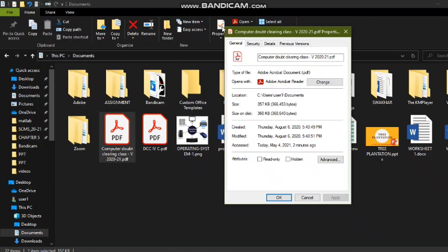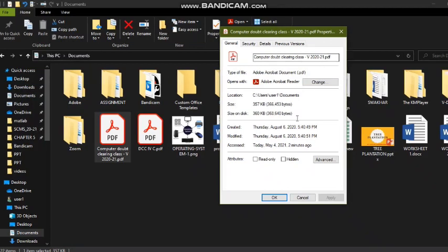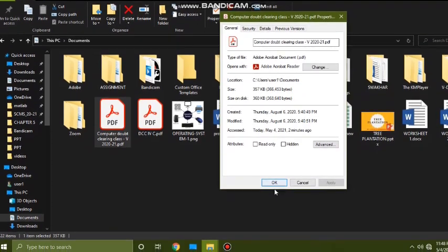Sometimes you might want to check the size of any application, software, or any type of file, or find the location where you saved it. For that reason we can use this Properties option.